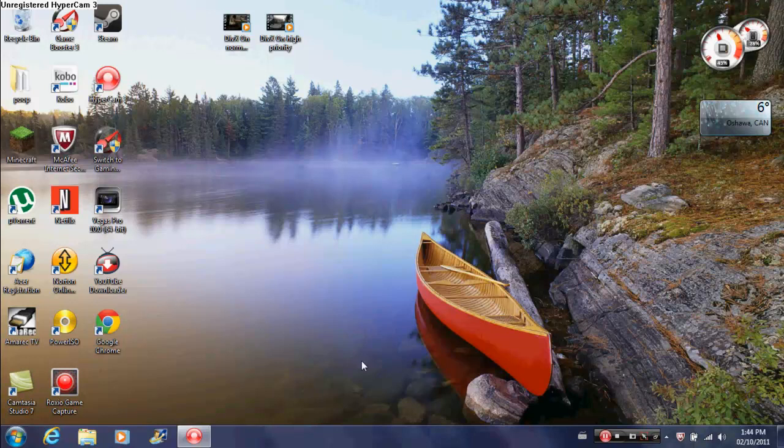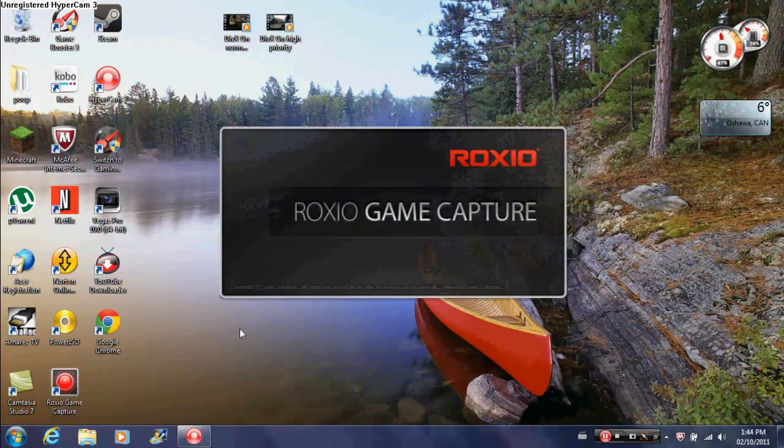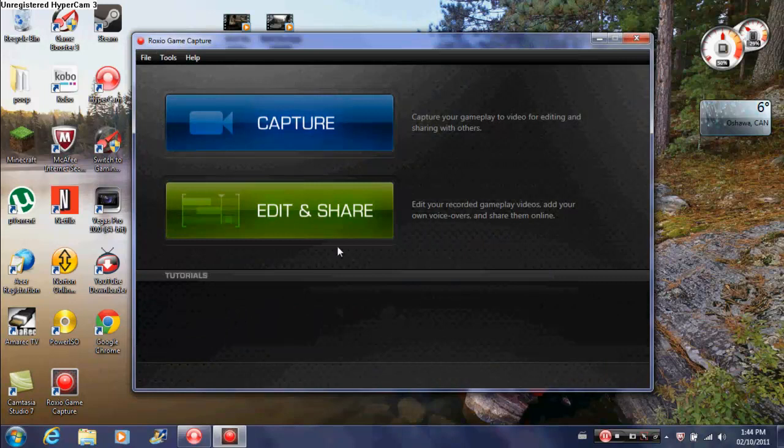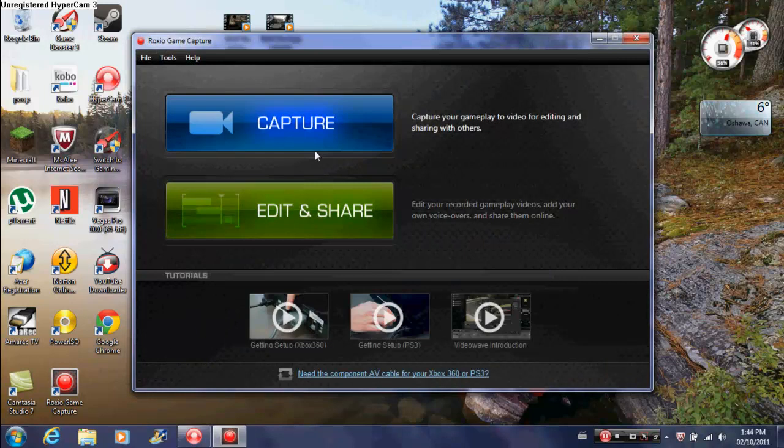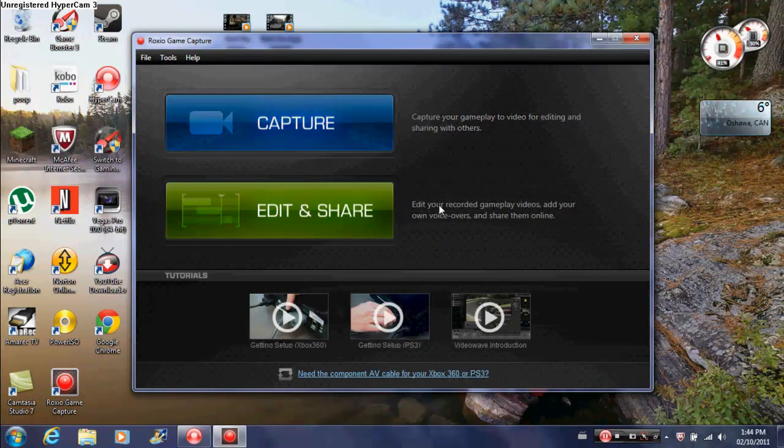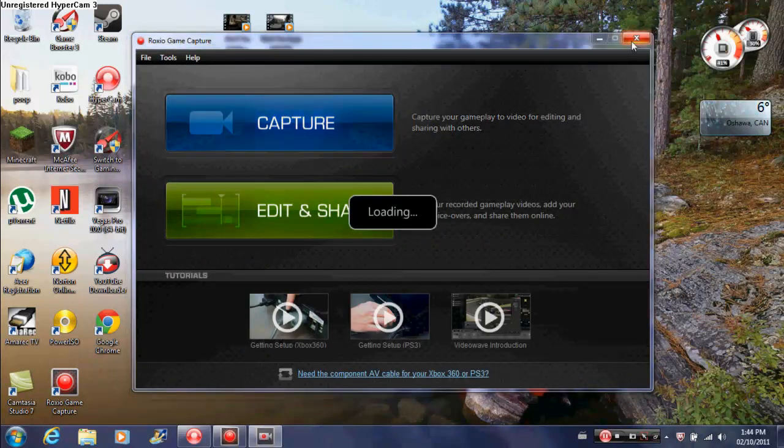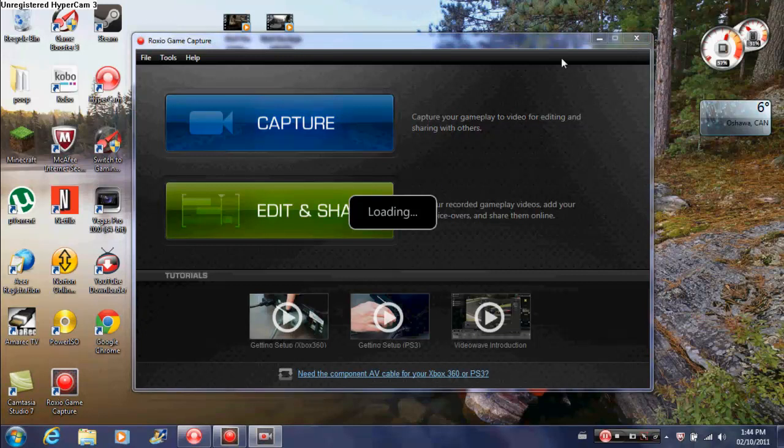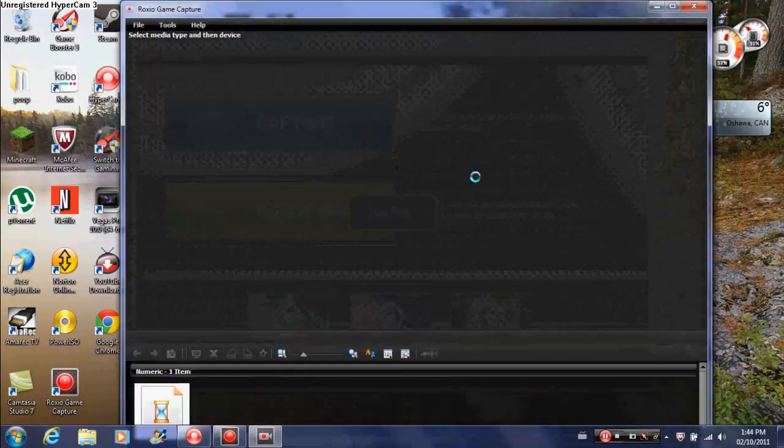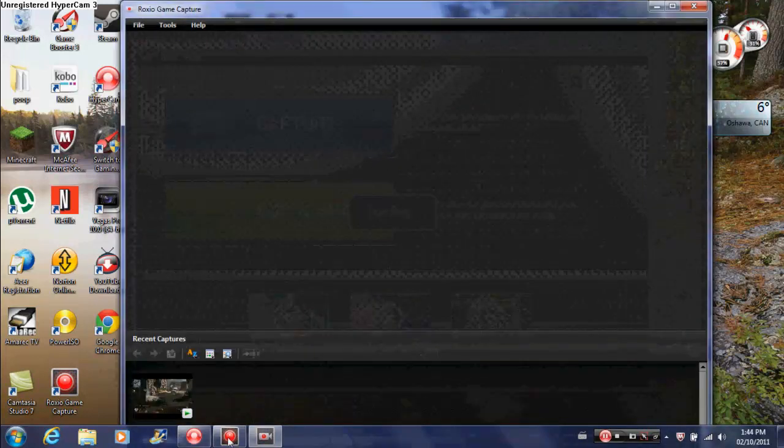So what you're going to need to do is go into Roxio game capture. Just wait for it to load up. That was fast. Click capture. When it's loaded, you can just X this one out.